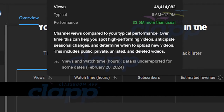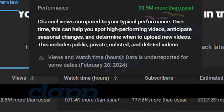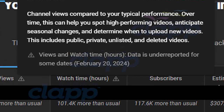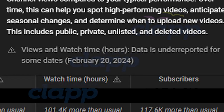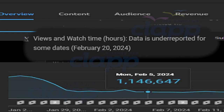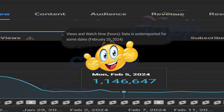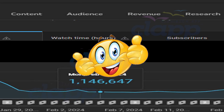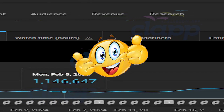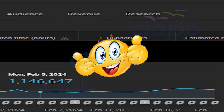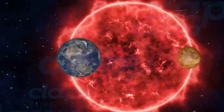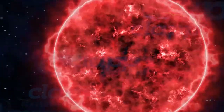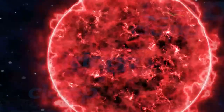In summary, seeing the message 'data is underreported for some dates' in your analytics is not uncommon and is usually nothing to worry about. It simply means that YouTube is in the process of updating and refining its data collection. The YouTube support team has addressed the concern, and exact data will appear in the analytics area soon. Continue creating amazing content, and remember that YouTube is committed to providing accurate and reliable analytics to help you grow your channel. Thanks for watching.